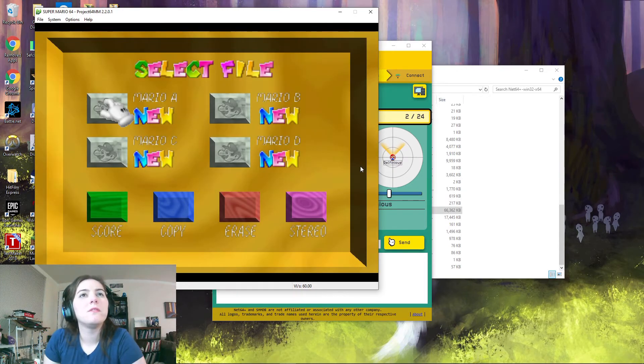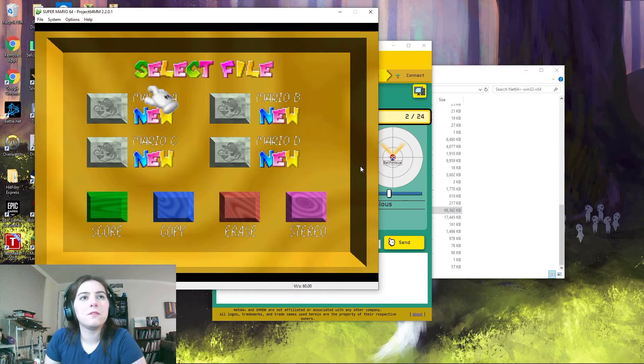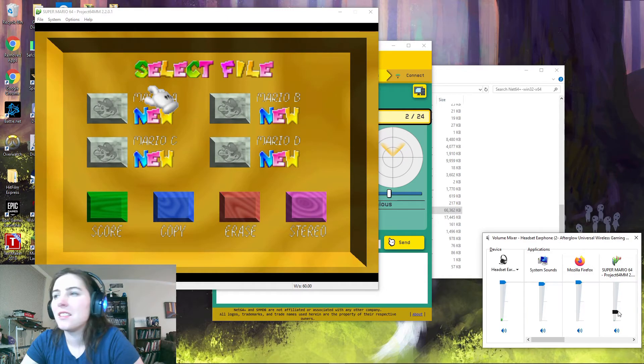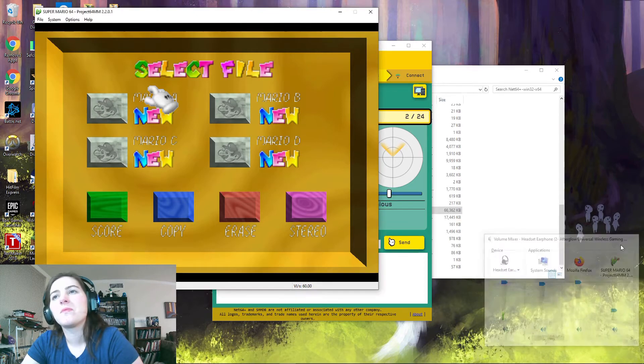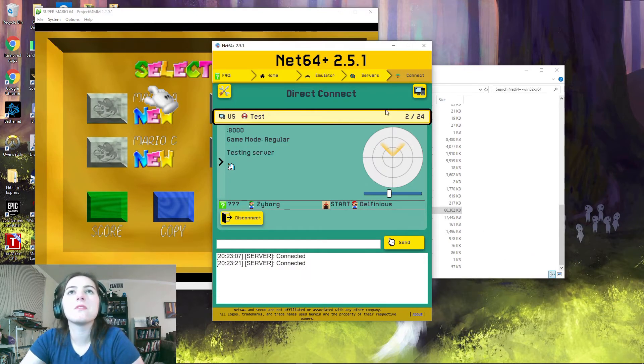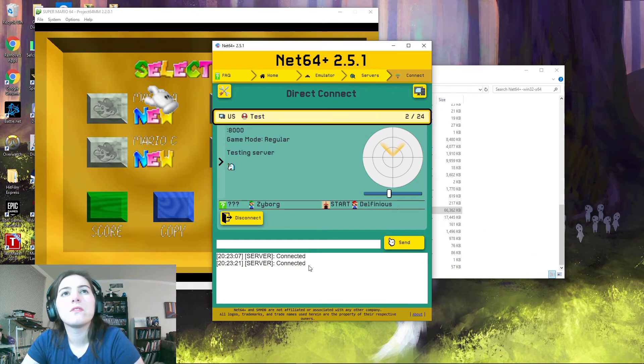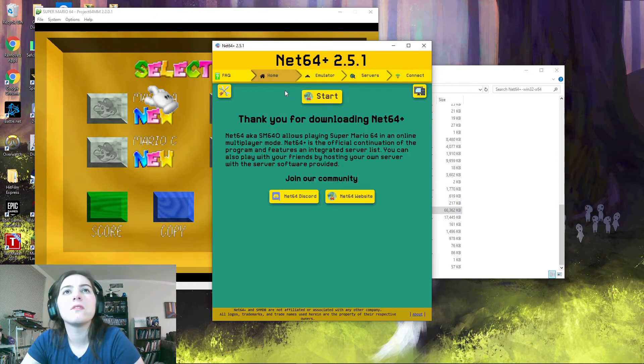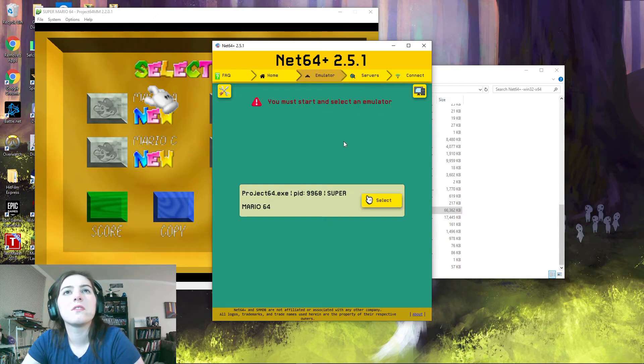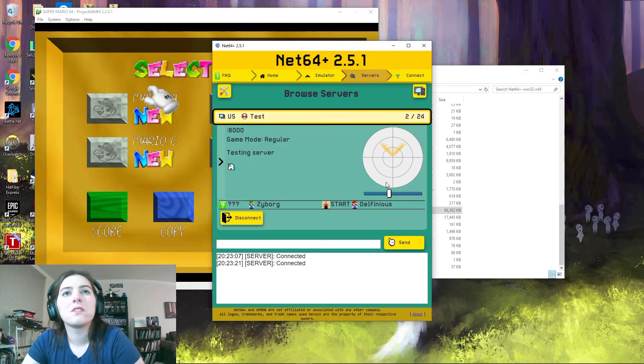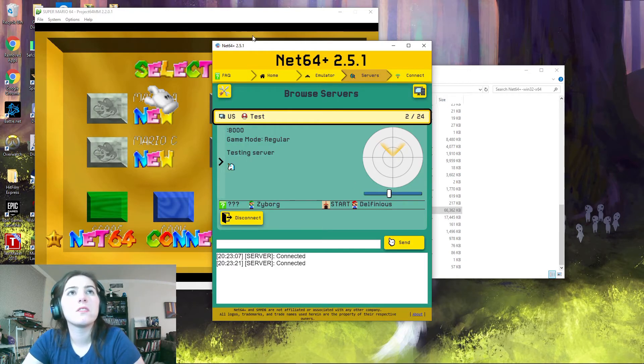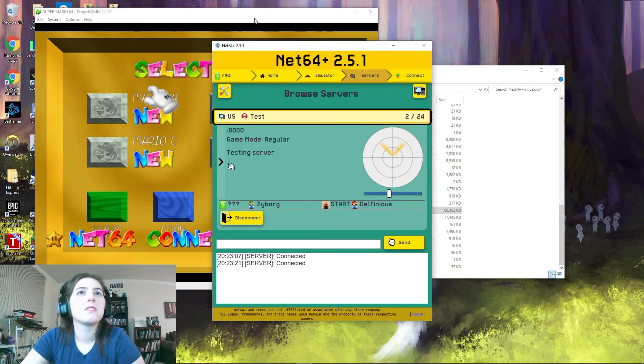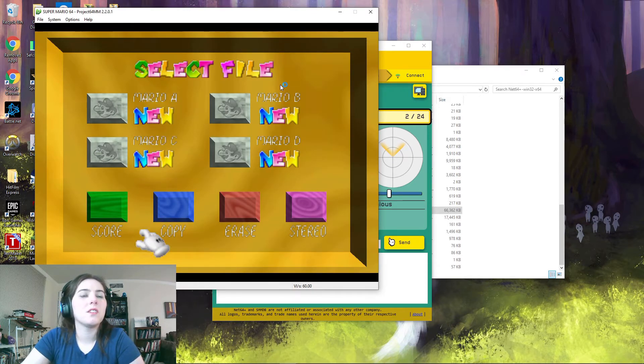Hold on, I'm gonna retry. Okay, so go back to Net64 and then go to home and hit start again. And then select the emulator.